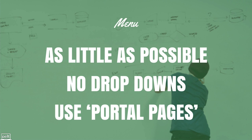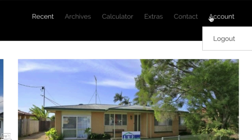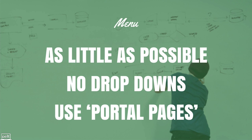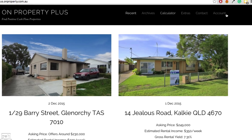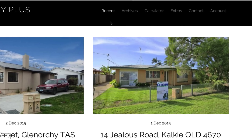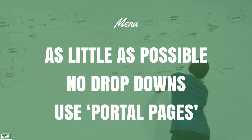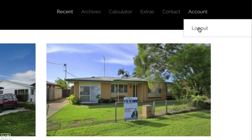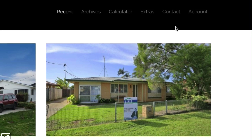First, let's talk about the menu bar — this section at the top where members can access different parts of your website. There are a couple of rules to follow. First, have as little as possible in your menu bar — just the main things people are going to access, so 4, 5, or 6 items at most. You also want no drop downs. We don't want hidden things from our customers, and on mobile phones, people just don't want to dive into drop downs to find things.